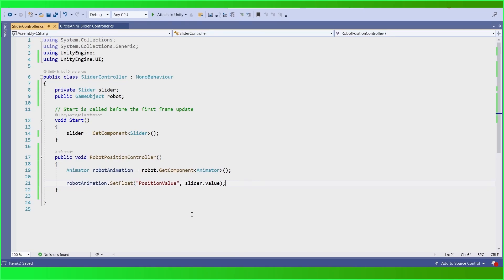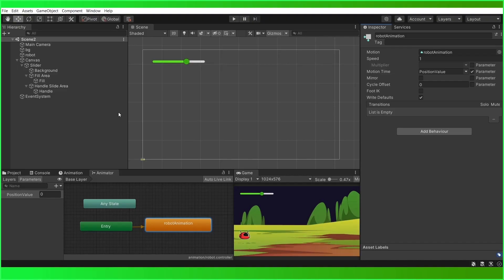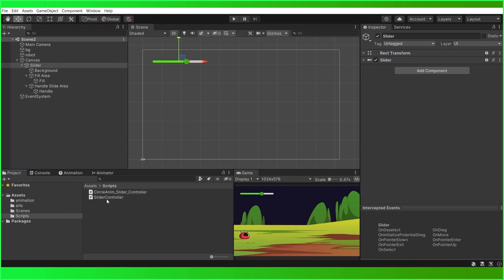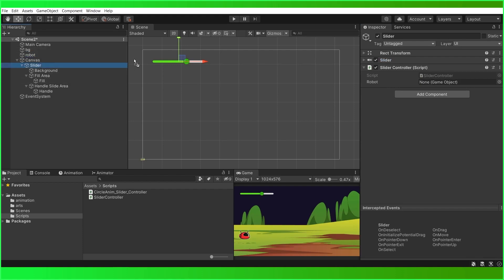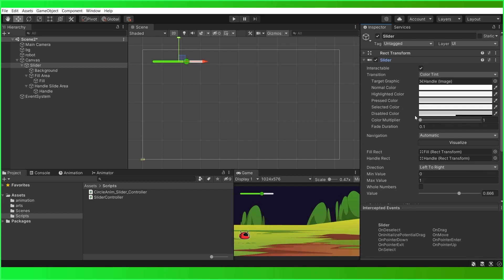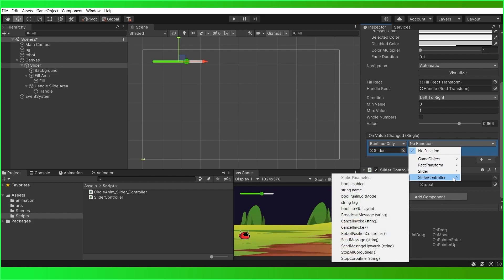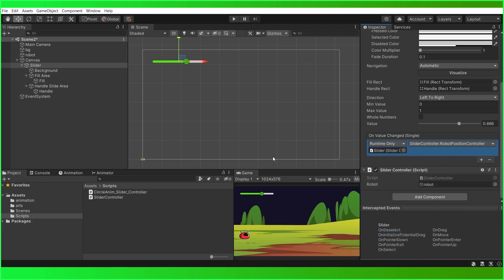Now we are going to attach this script to our slider. Come to our slider, then in the project panel we have the slider controller script. Drag and drop the script onto our slider. Now we have to assign our robot here, so drag that in as well. Then select the slider — we have On Value Changed. Click the plus button, add the slider object, and select the custom function we created: the Robot Position Controller method. This will do the job.